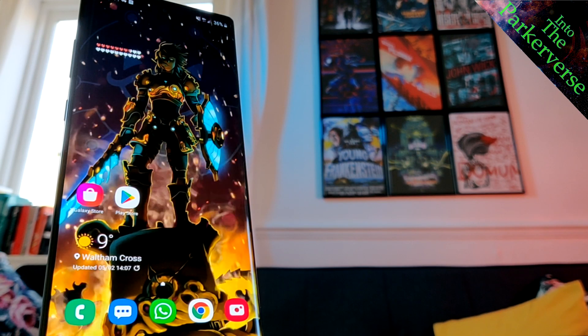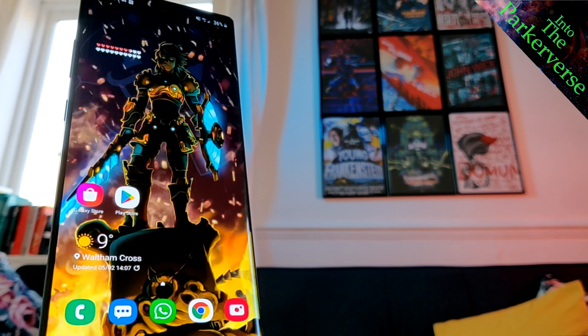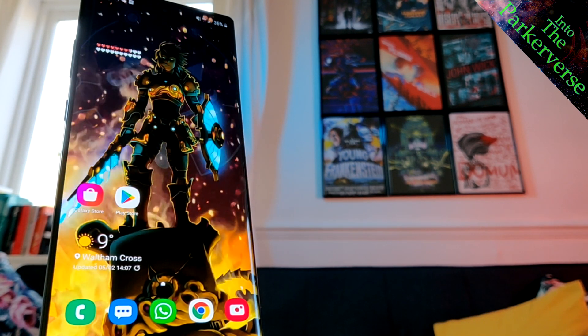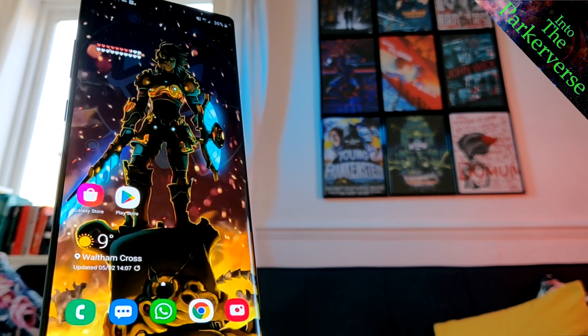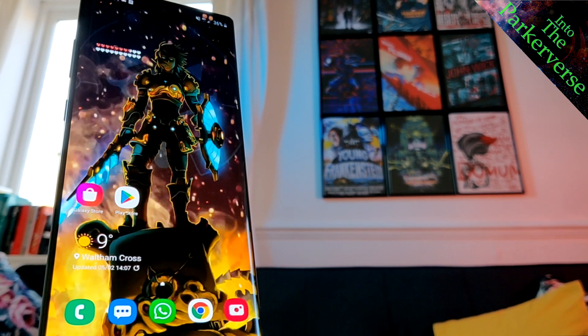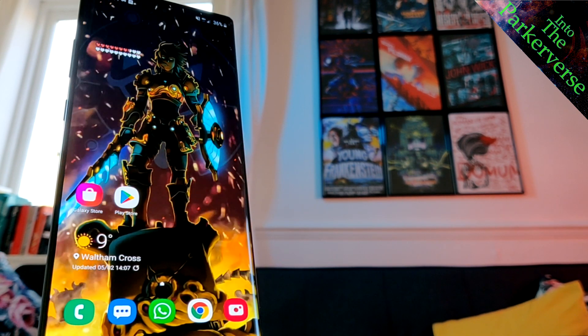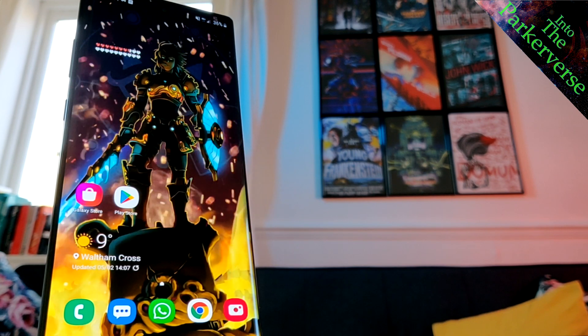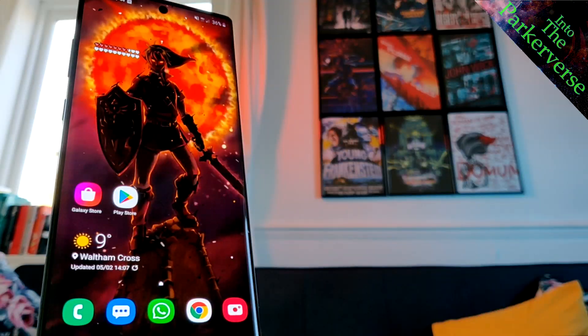Hey guys, welcome back to the Puckiverse. This being the first tech related video for the channel, I thought I'd cover something close to my heart: phone customization, specifically wallpapers, and how you can achieve a look similar to my own.